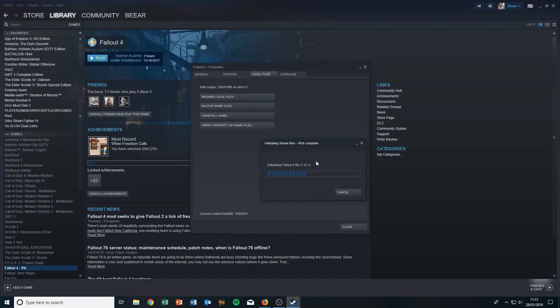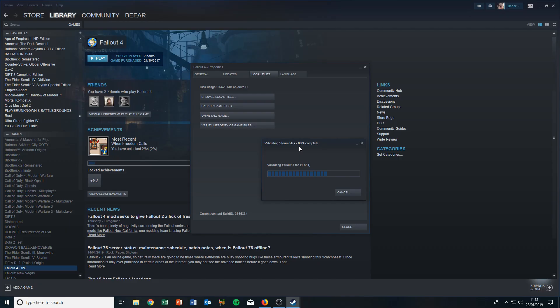Just wait for this scan to complete, and then I'll show you the next step. So there we have it, the files have been successfully validated.